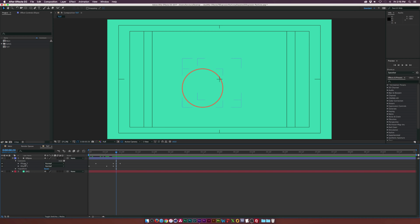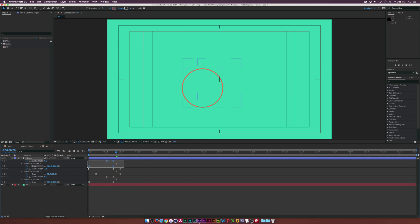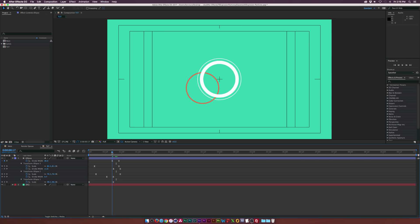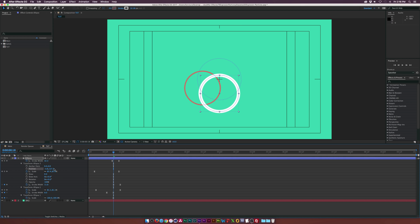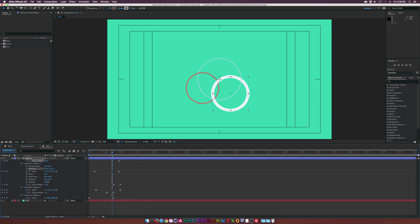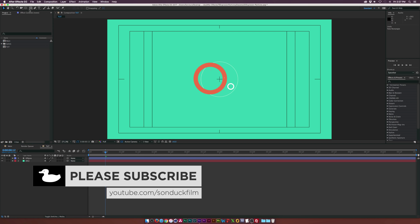Let's continue by taking ellipse one, duplicating it, bringing it to the top, hitting U on the keyboard to bring up keyframes, and offsetting them. Then go into the position for ellipse three and offset it to a nice little place, and mess with the stroke width to easily customize where our ellipses are going to be. You can continue to duplicate this if you want to add more detail.